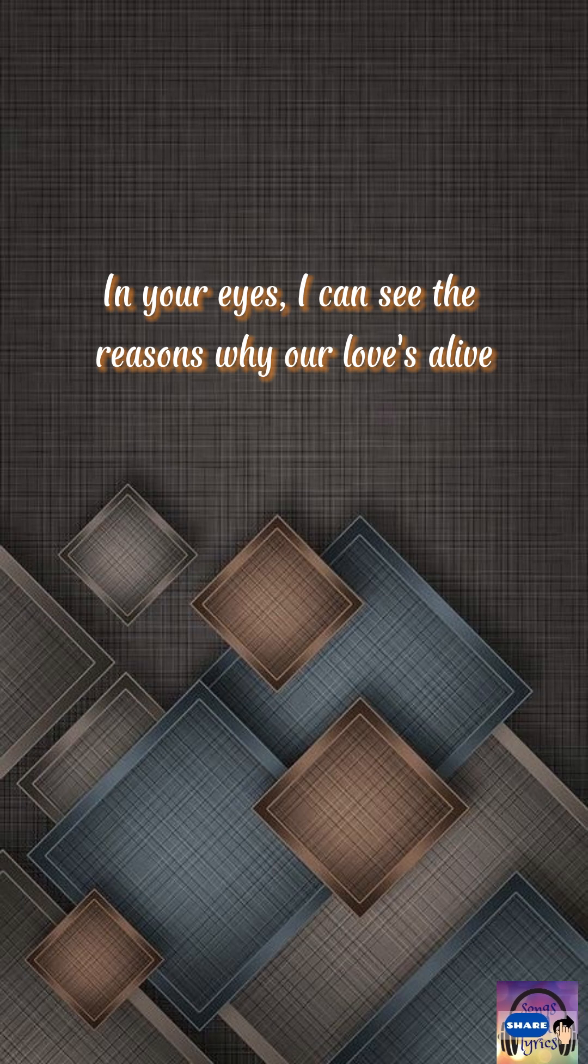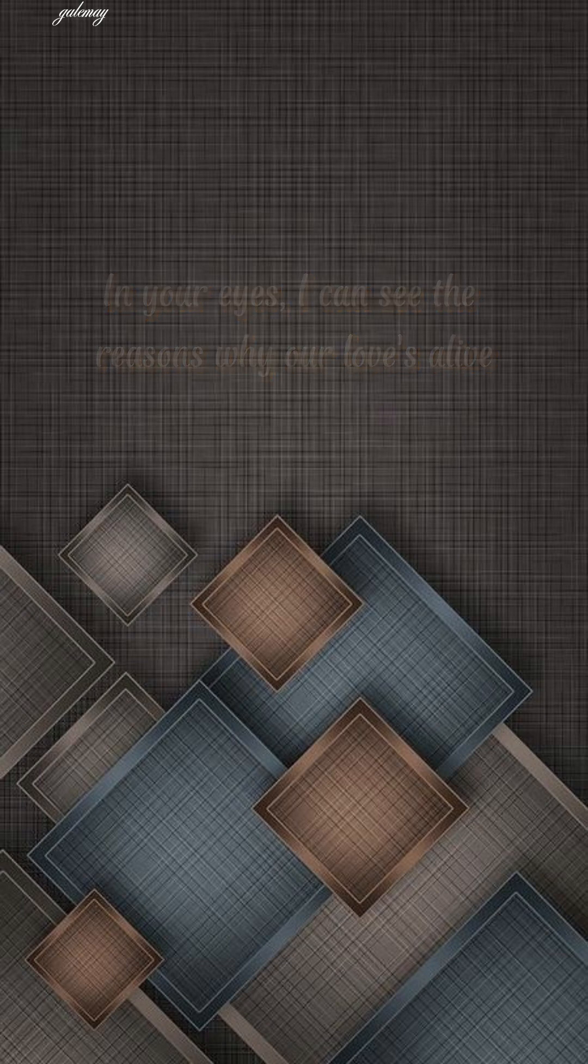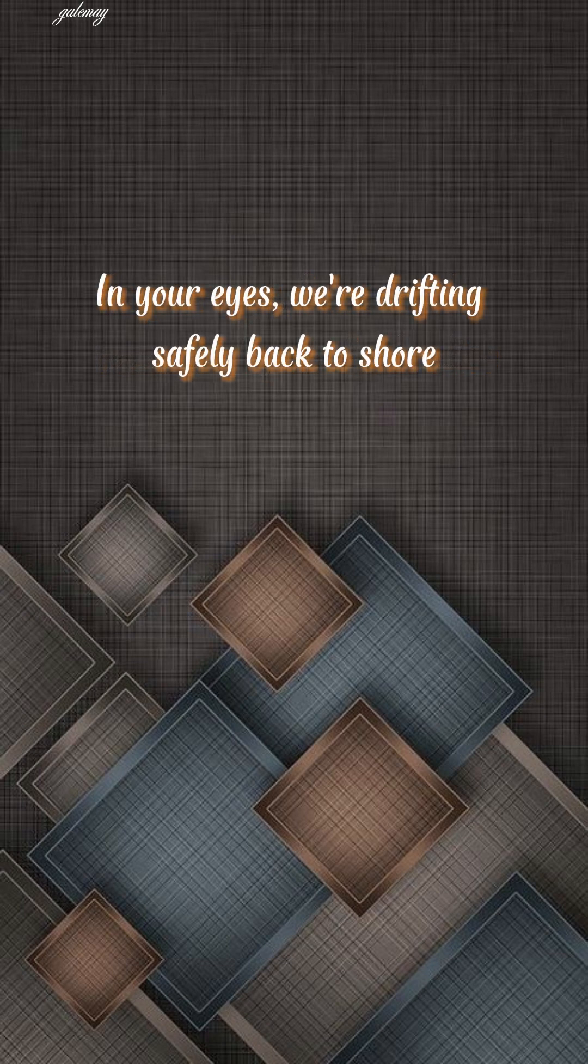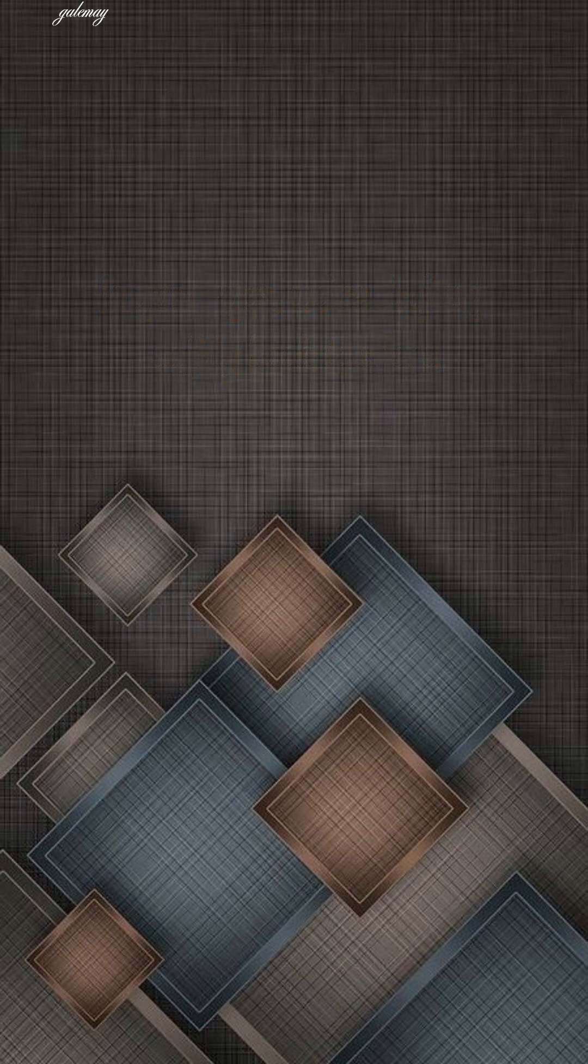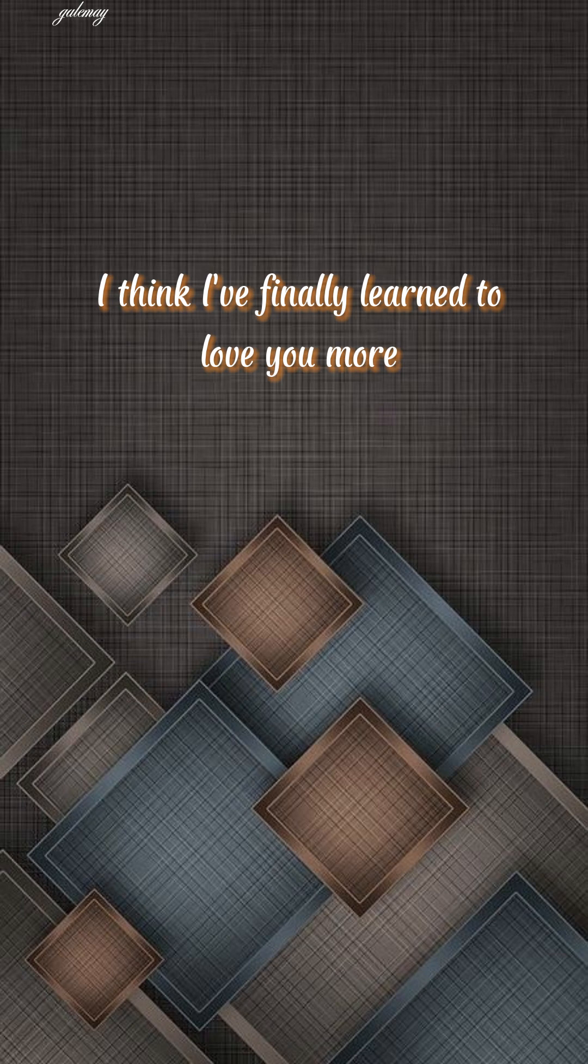I can see the reasons why our love's alive. In your eyes, we're drifting safely back to shore. I think I finally learned to love you more.